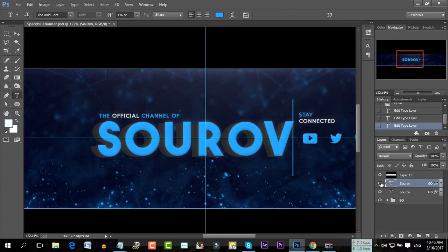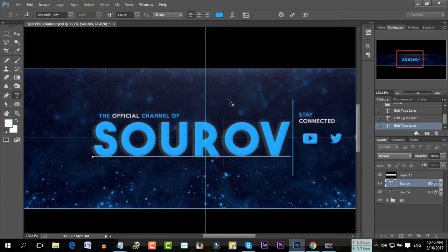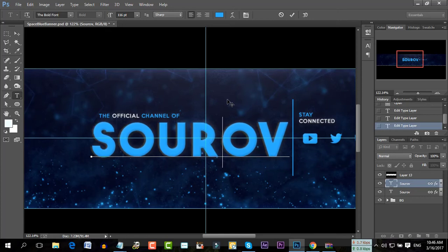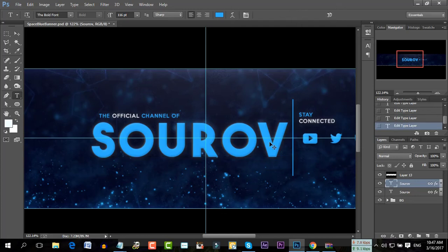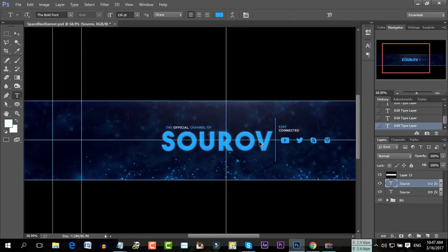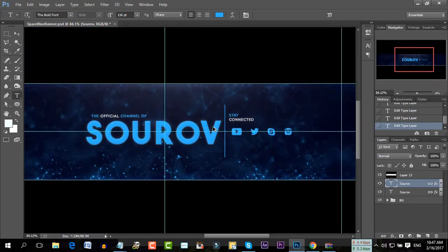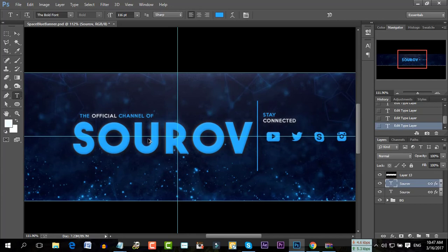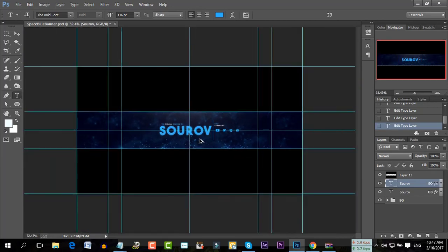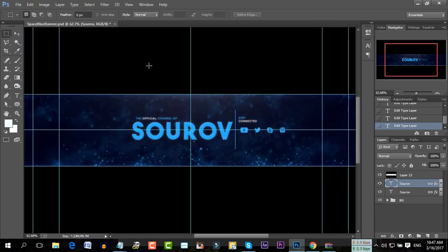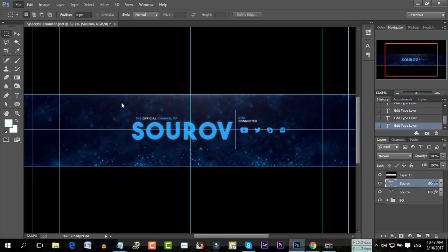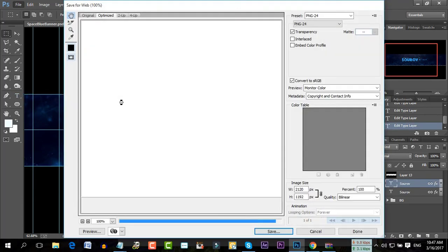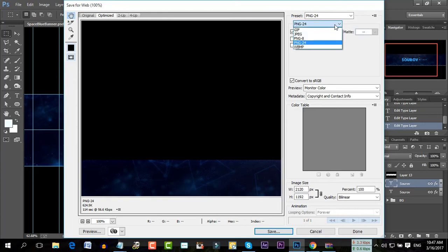Then we set the left top corner. Then we set the left top. Then we set the left corner. Okay. So this is the thing that you can do with the name. You can also check the name of your account. When you click on the file, click on the file. I can save for web.